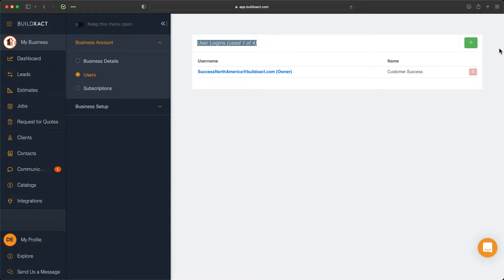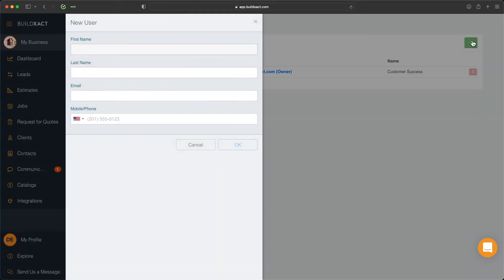To add additional users, just click the green plus button here and enter in their new details. This will prompt BuildExact to send that new user an email inviting them into your system and taking them through that login process.